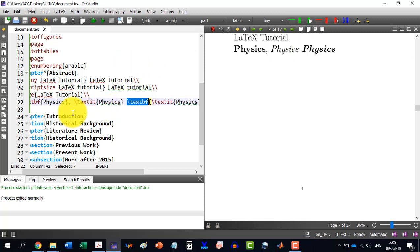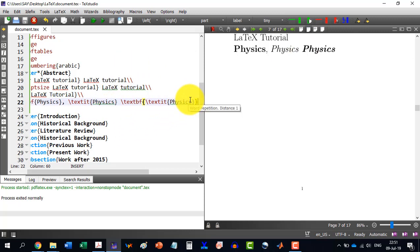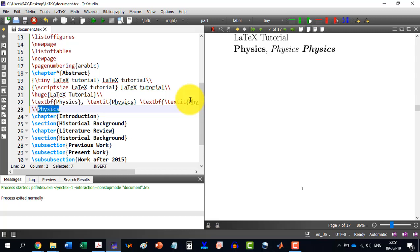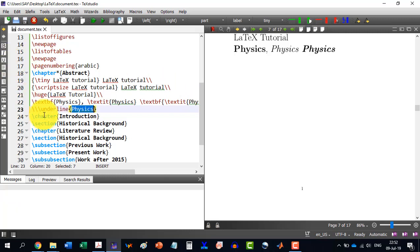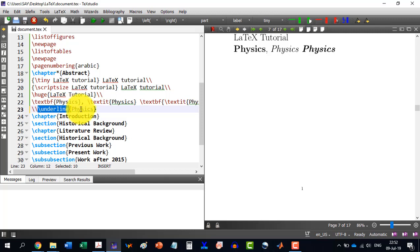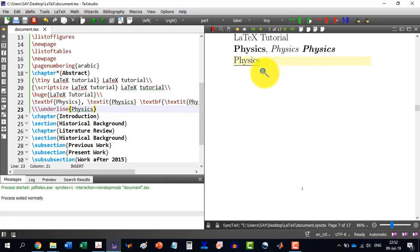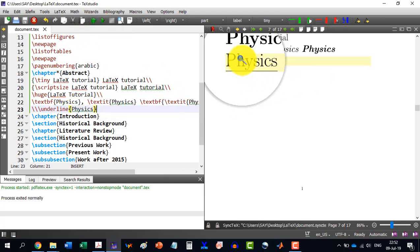So it is the first one is \textbf and then \textit and then physics. And I can see after building it, it is not only italic but bold as well. Similarly, I can write here double slash meaning it's an enter and I write let's say physics again. Then I select this and I write underline. So it has written \underline and then this one. And I can see physics has been underlined.